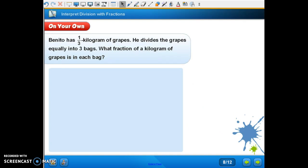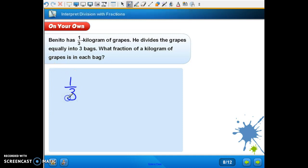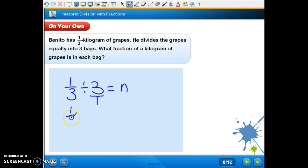This is the On Your Own on page 359, number four. Write an equation to represent the problem, then solve. Benito has one-third kilogram of grapes. He divides the grapes equally into three bags. What fraction of a kilogram of grapes does each bag have? He has one-third divided by three, which equals N. Making this a fraction, one-third times the reciprocal one-over-three gives N equal to one-ninth kilogram.